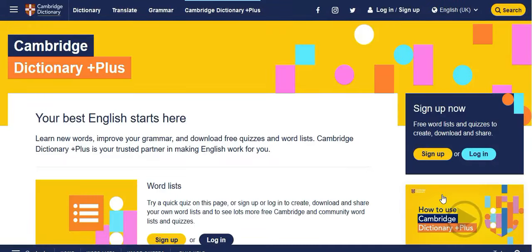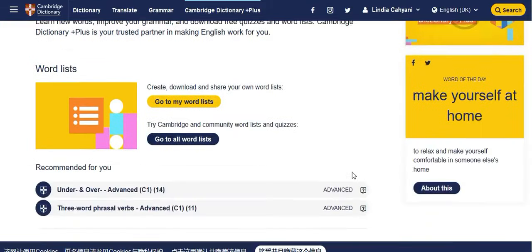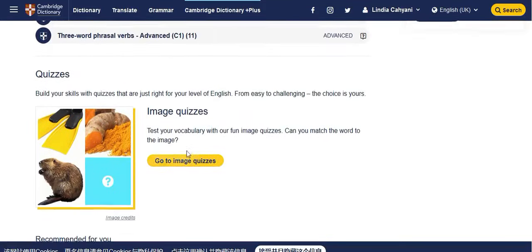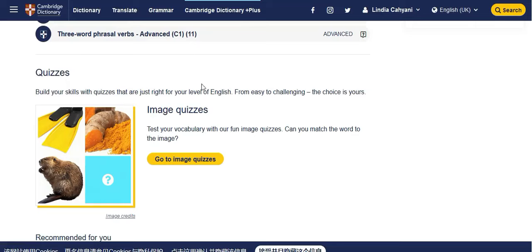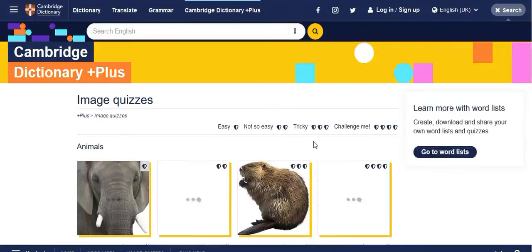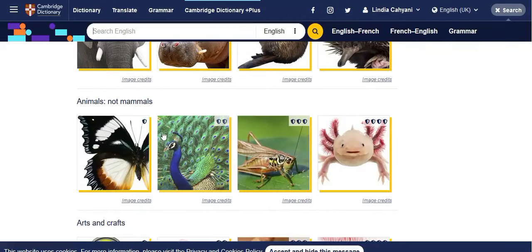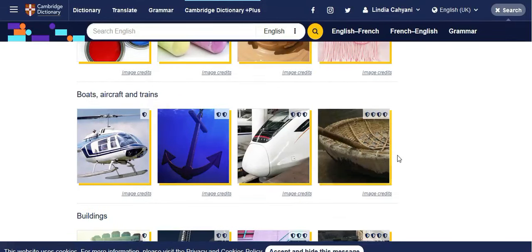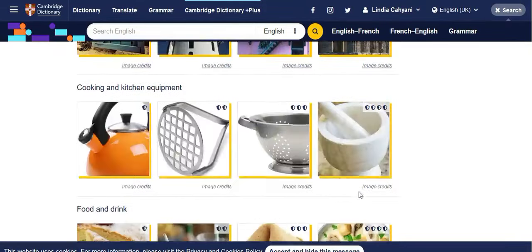Now let's see — you can choose which topics you'd like to learn, whether you want advanced level or the recommended one. You can also learn through quizzes with images. I love to do image quizzes! You can choose topics like animals, mammals, arts and crops, boats and aircraft, trains, and many more. Let's start with animals.